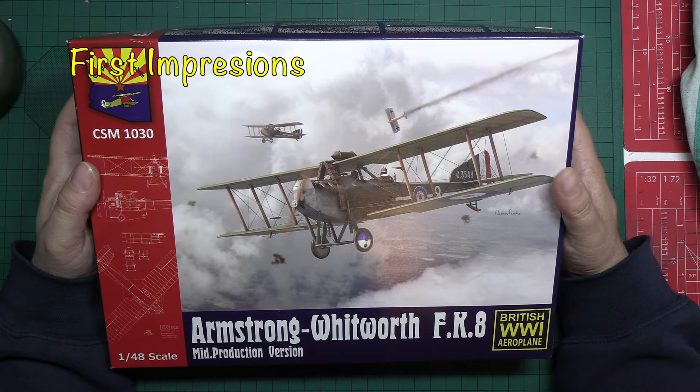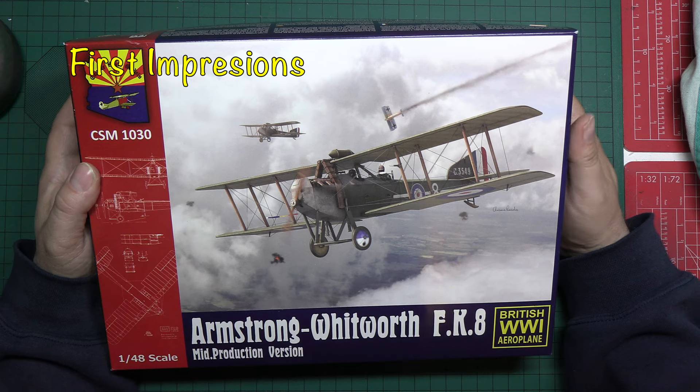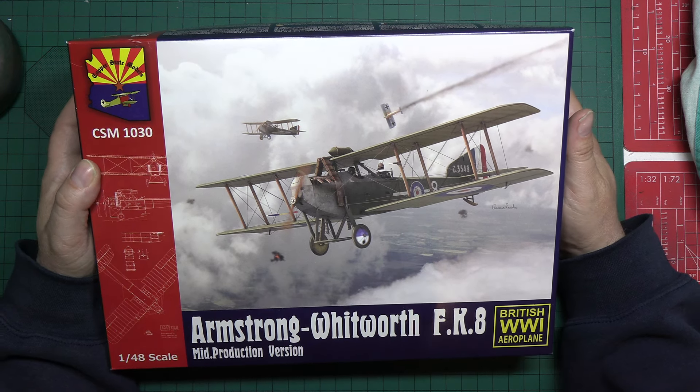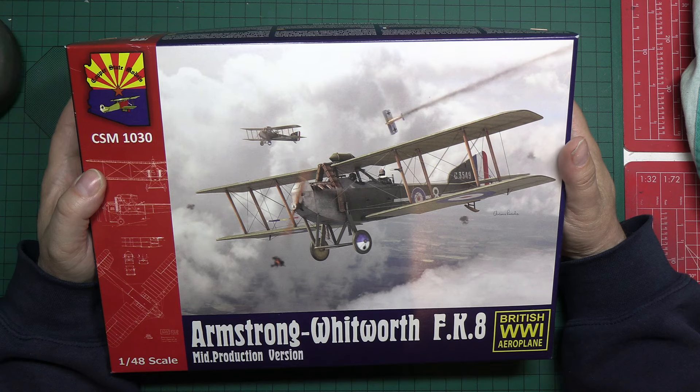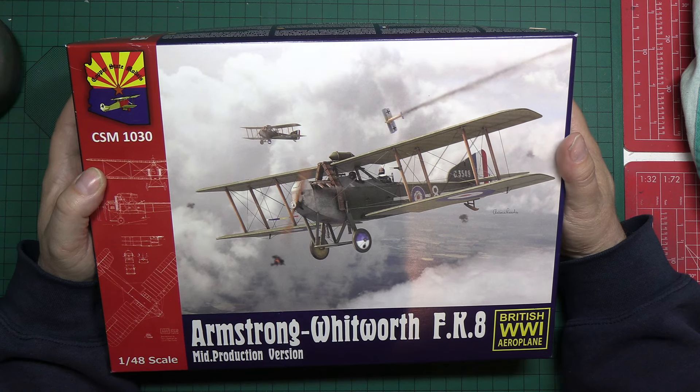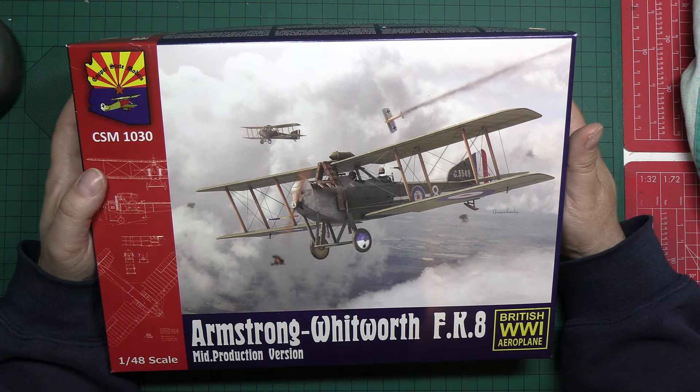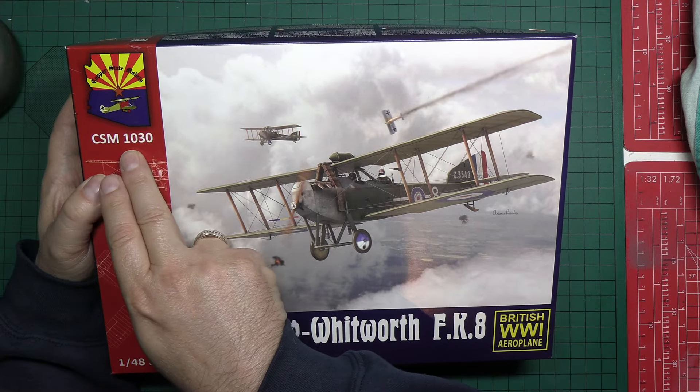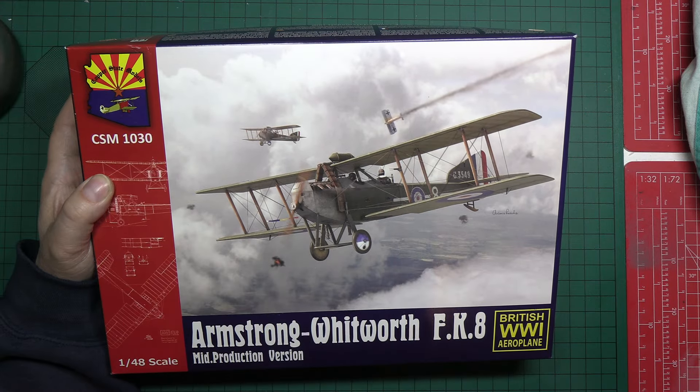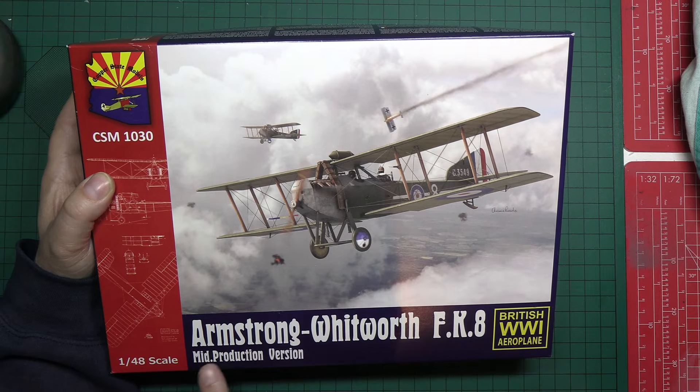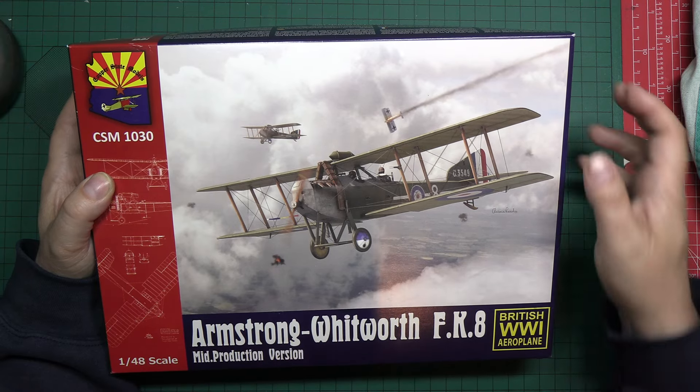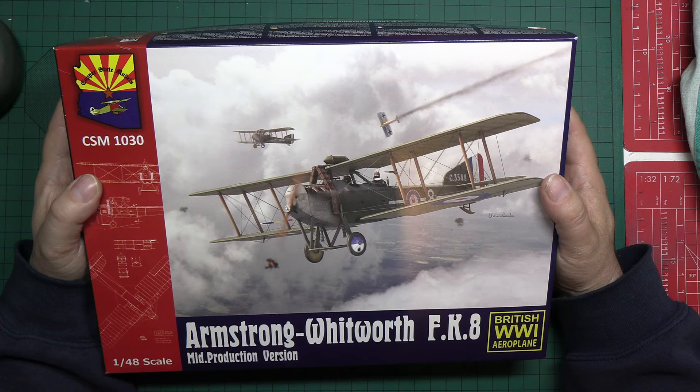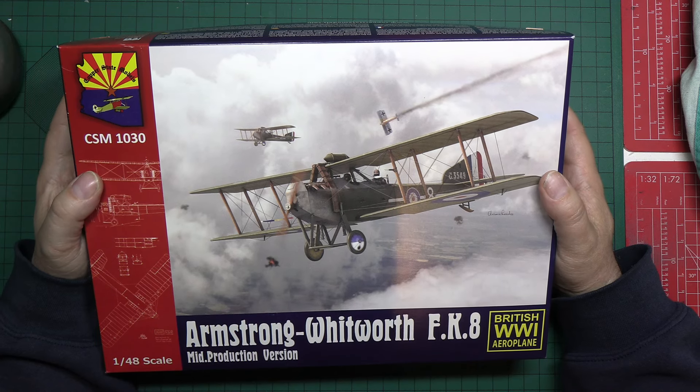Welcome to Model Kit Stuff. Welcome to First Impressions Day. And yes, Copper State Models, this is the second one of their aircraft we have reviewed. This is 1:48 scale. Kit number is CSM1030. And it's the Armstrong Whitworth FK8 mid-production version, which is a First World War or Great War aircraft.